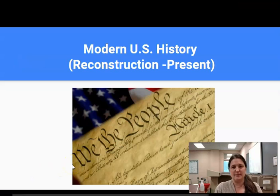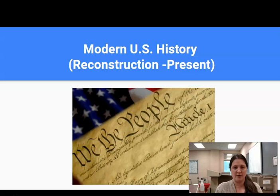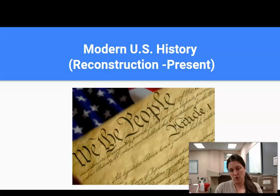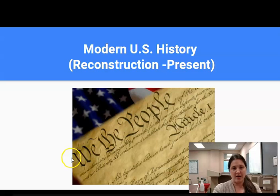This course is modern US history and for the most part we're going to be covering material from Reconstruction to as close to the present as we possibly can. This is like part two or the exciting conclusion to what they learned in eighth grade US history, which ended around the time of the Civil War. This is definitely going to take more of a modern look at our country since then.